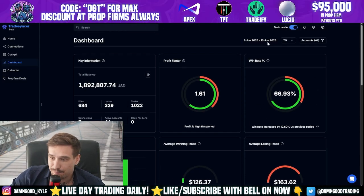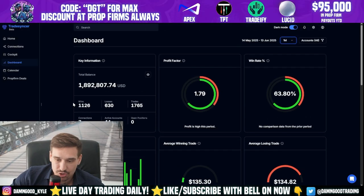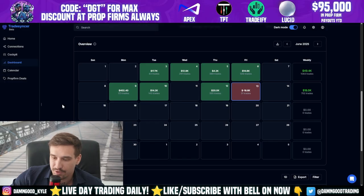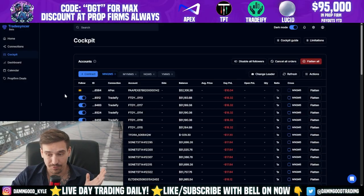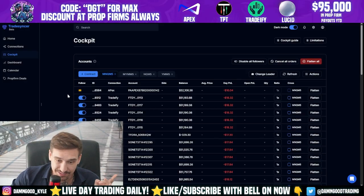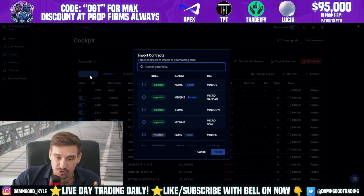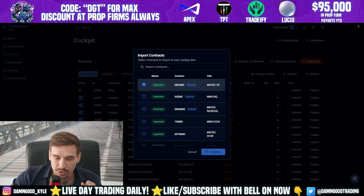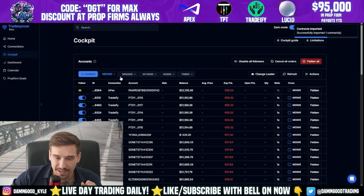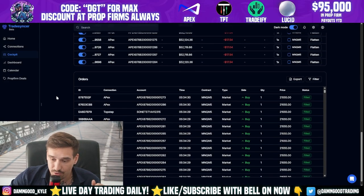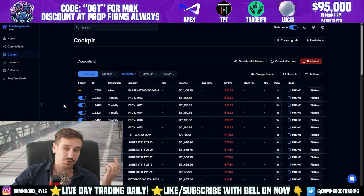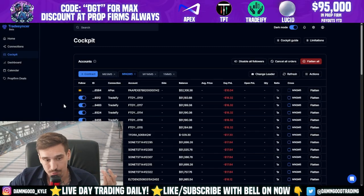We have a cool dashboard showing profit factors, win rates, total balances across 44 accounts, seven connections, and profit/loss for the week. We took a big loss yesterday — our first one — but most of our profit days were bigger so we're still green on the week. It's kind of like having Trade Zella built into your copy trader. One last important thing: make sure you choose the right contract, import it, and activate all connections on it. Any questions, leave a comment below!